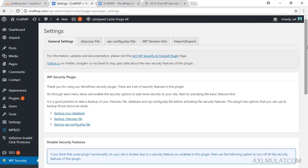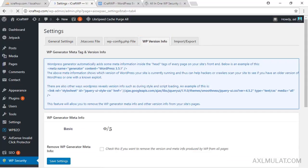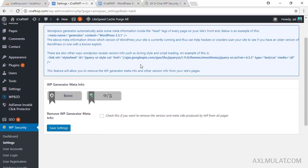In General Settings, we'll configure the important tabs. First, back up your htaccess file — I already back up this site every week using Dropbox. There will be a config file. Go to the WP Version Info tab and we'll hide the WP meta info — check this option.